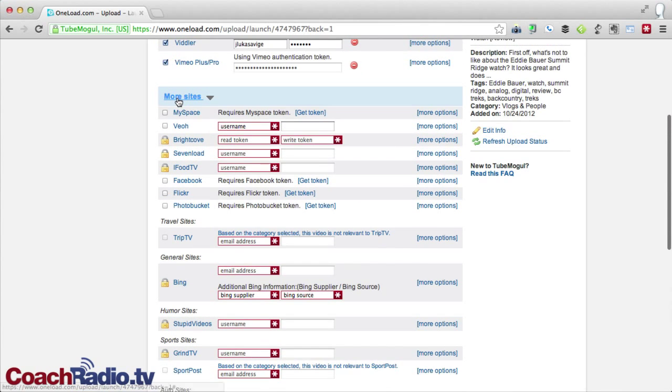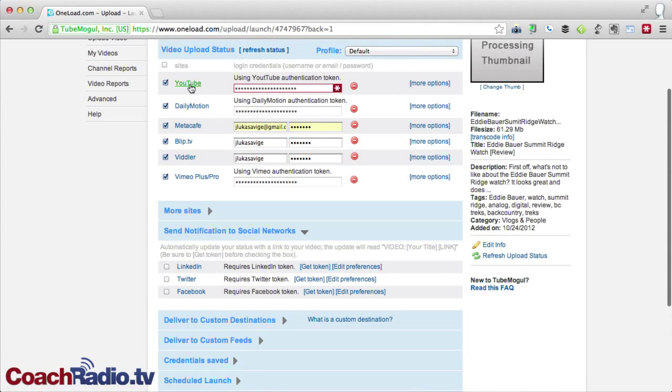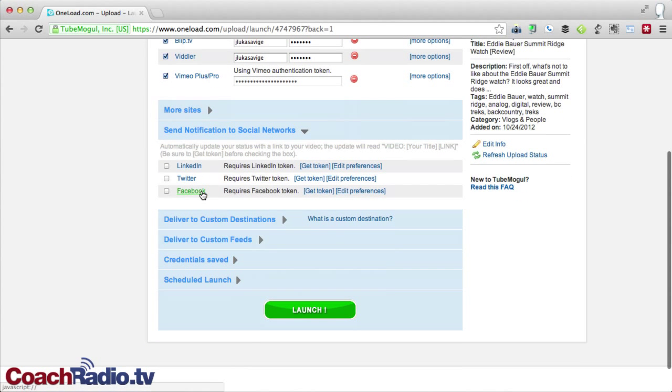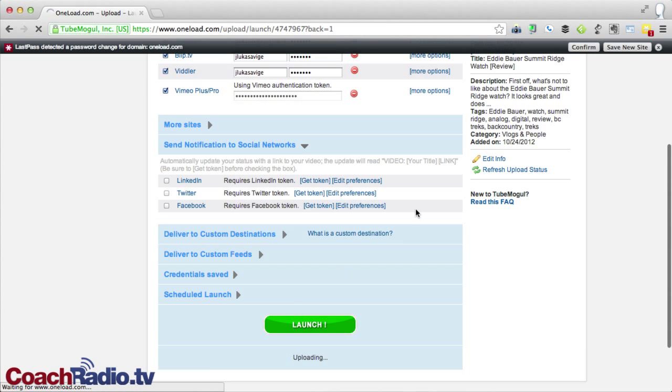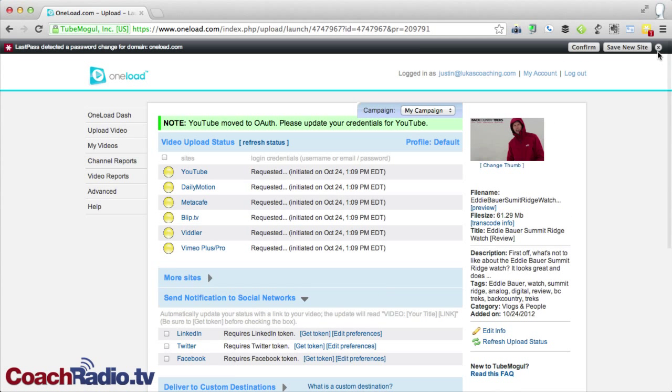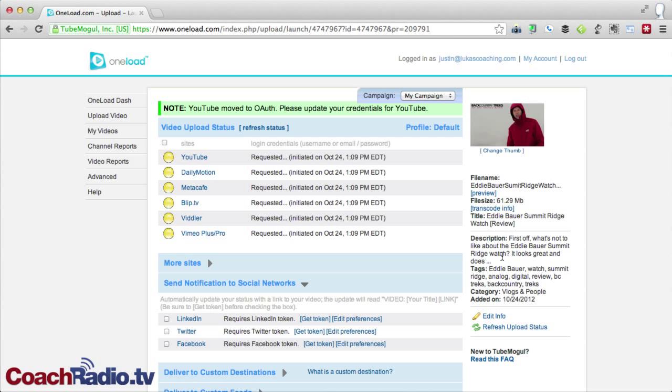But again, I'm going to collapse these. You can see that I've got these all set up here and checked. And then what I'm going to do is hit launch. Now, when this goes, you can see that OneLoad processed. This is a video that I did in a whiteout from almost up at about 13,500 feet reviewing a watch from Eddie Bauer. So it gives it all this metadata, the description, the tags, the category. And rather, it doesn't give that. Those are the things that I selected in the case of category, and I gave it a tag and description.